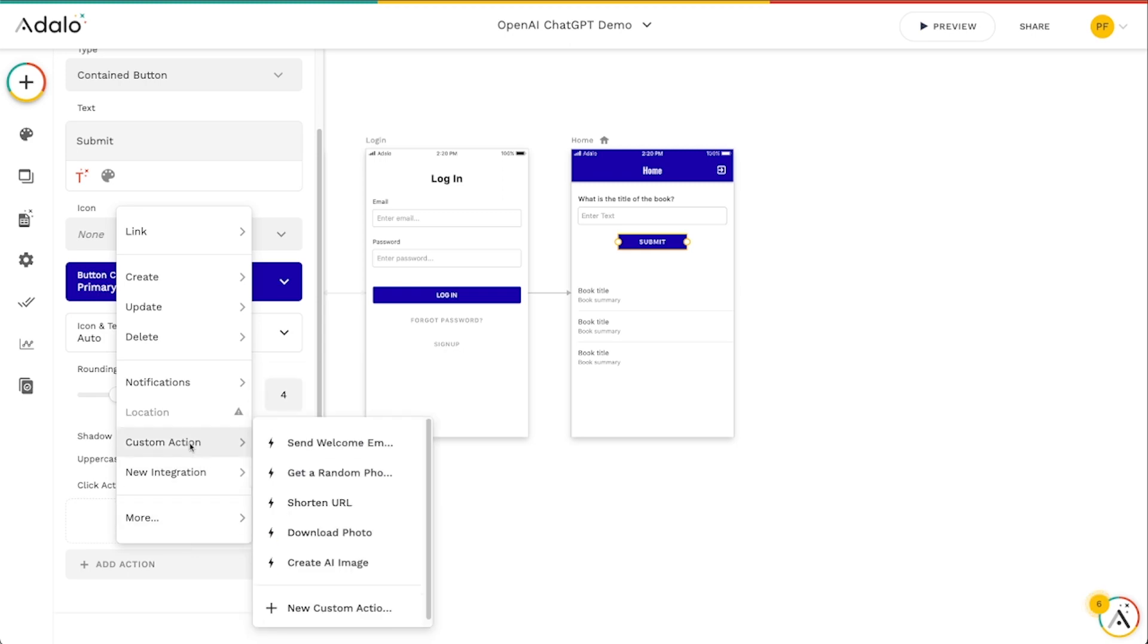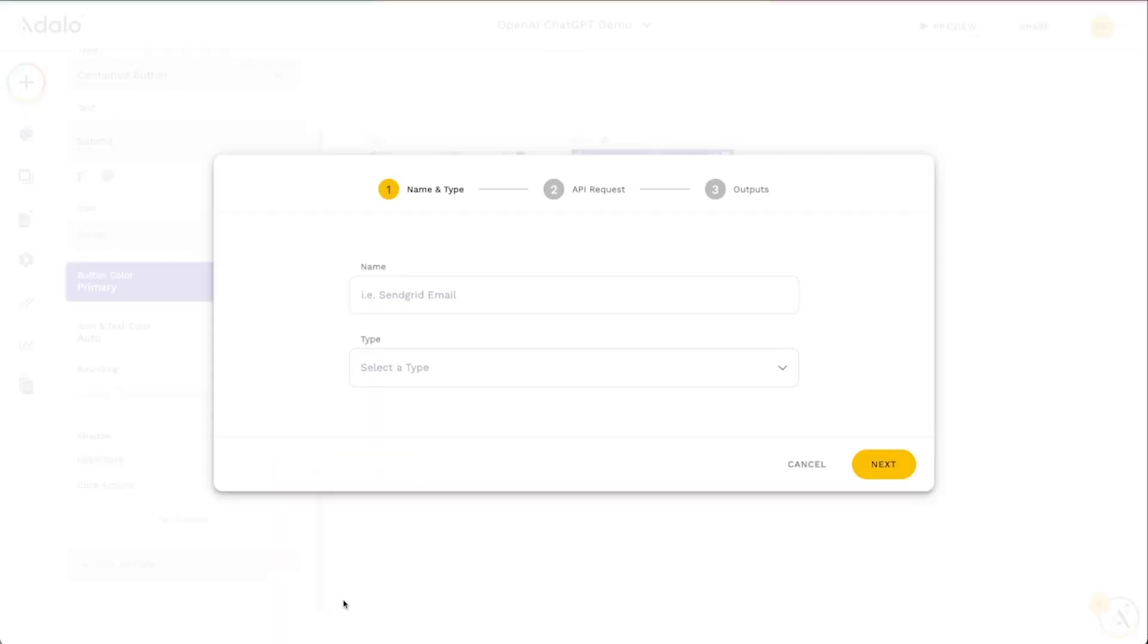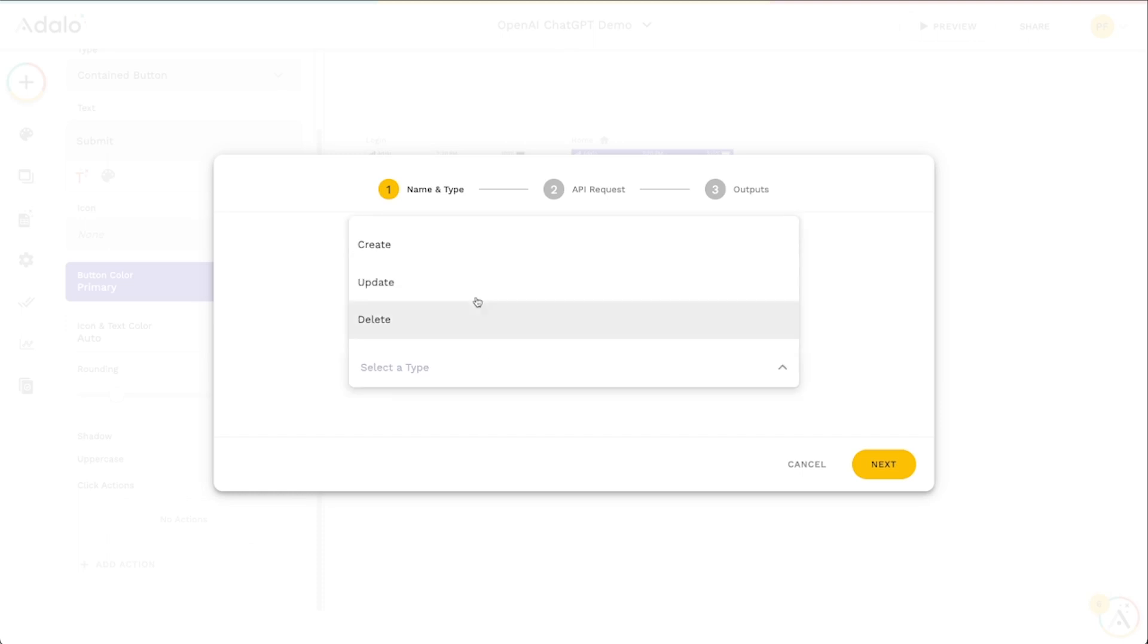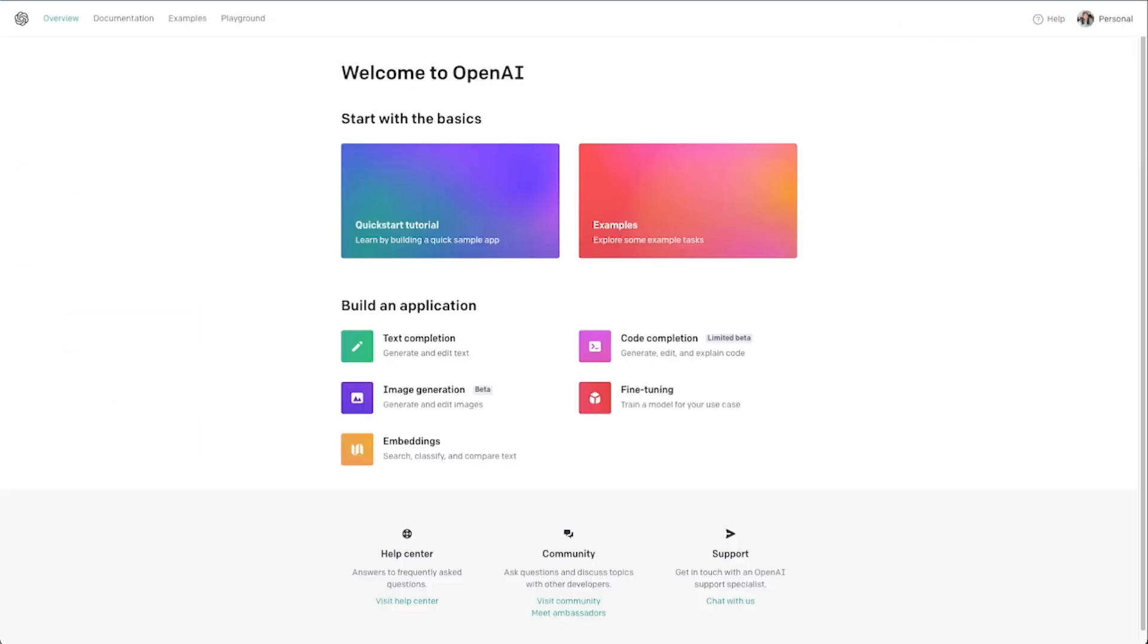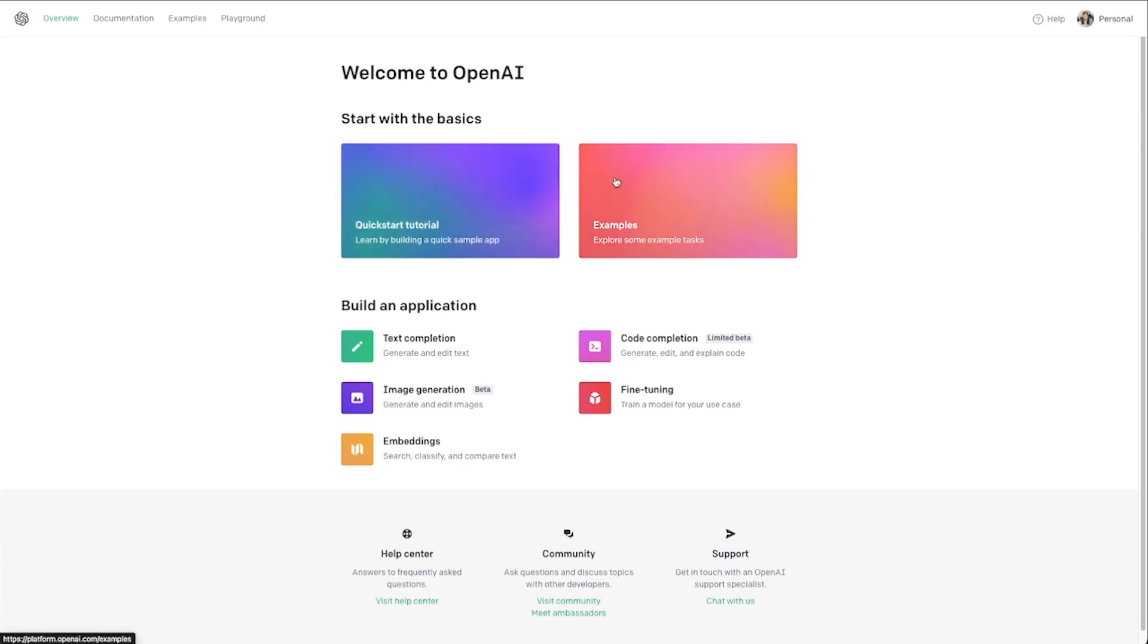Go here, custom action, new custom action, and let's call this OpenAI summarize book. We'll hit next here and this is very similar to a lot of the other integrations and custom actions we've set up before. OpenAI provides a very robust and easy to follow API for us to use. I'm already signed in here but if you don't have one go to platform.openai.com and create an account there.